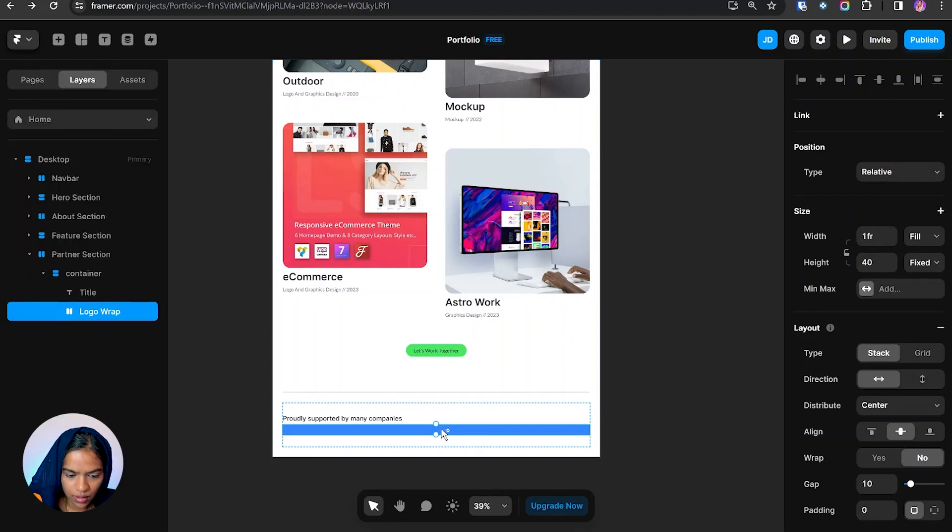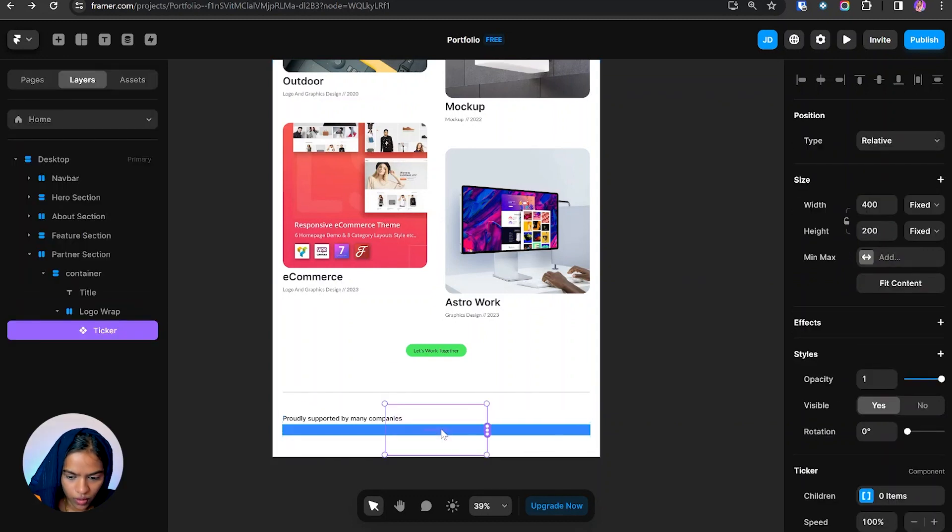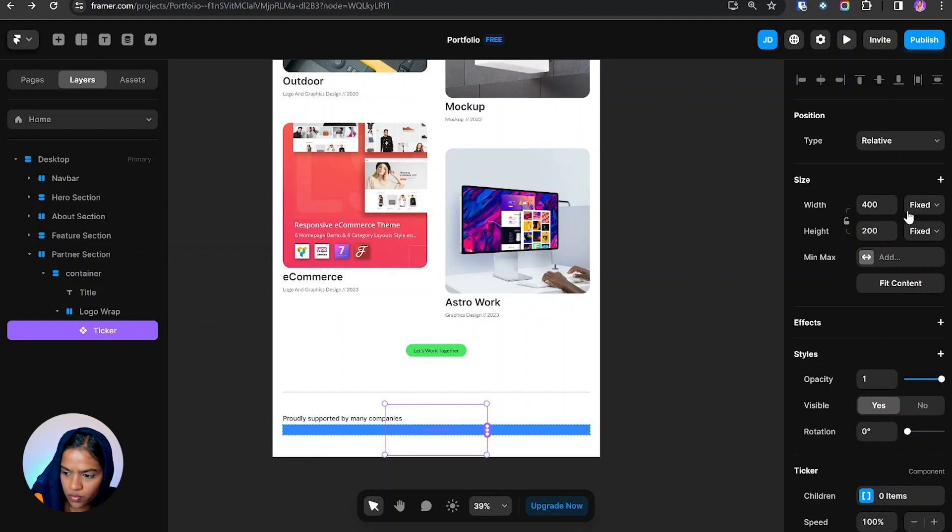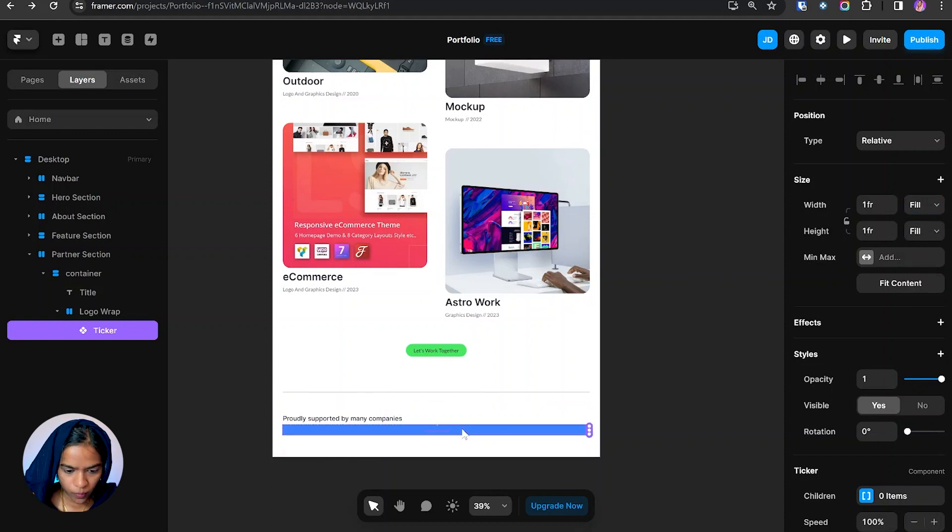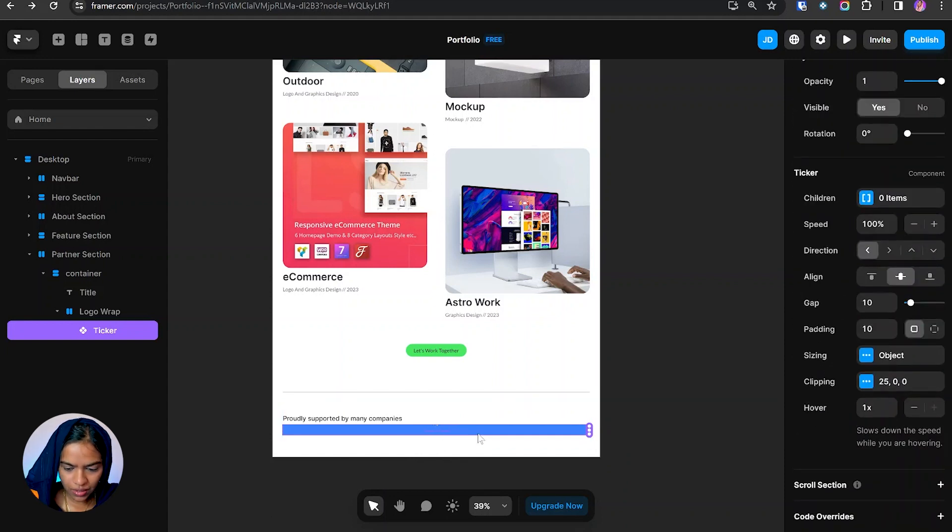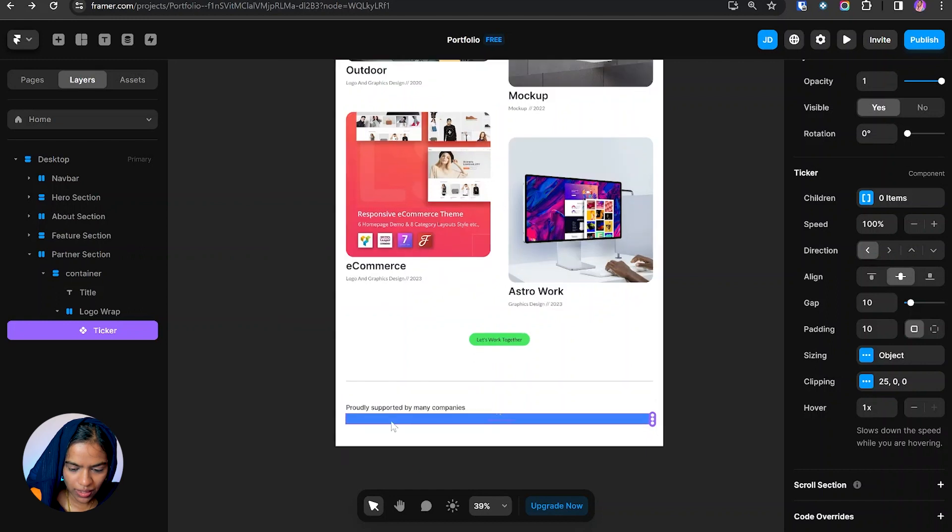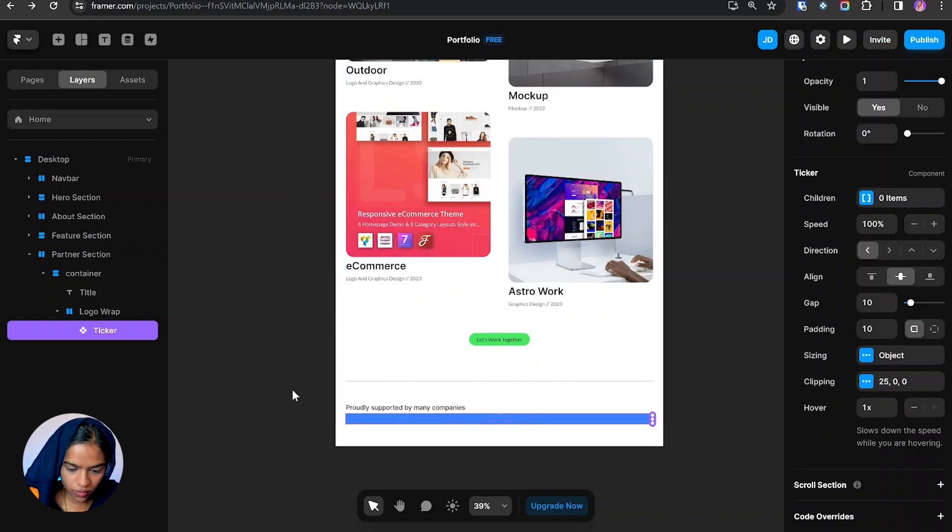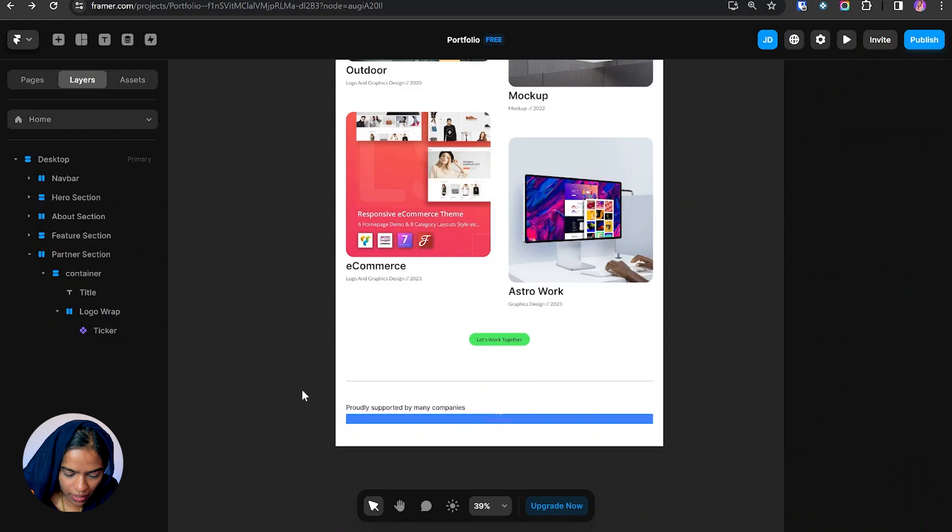So the ticker will be created. Let's make the width to fill and height to fill. The properties of the ticker can be viewed here. We need to add the content inside this ticker. We can add the contents of the ticker only outside of this desktop breakpoint, so I'm adding a frame which is outside.